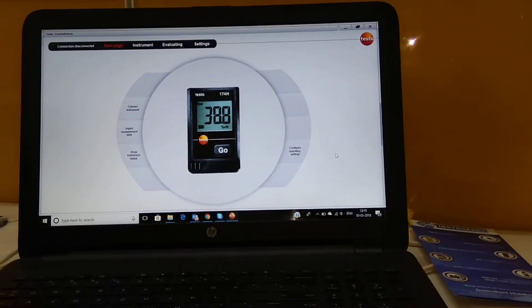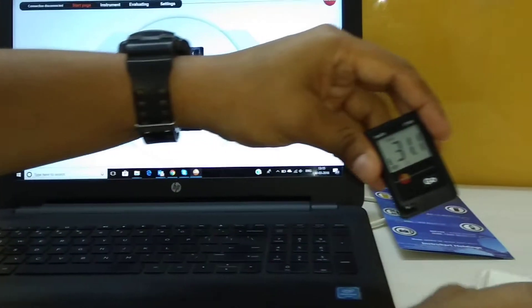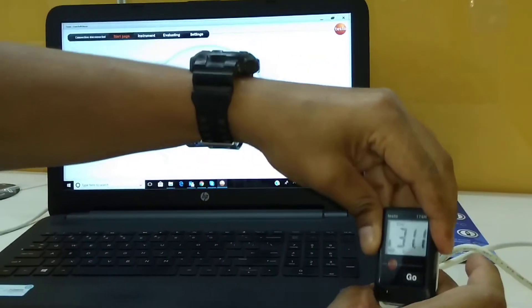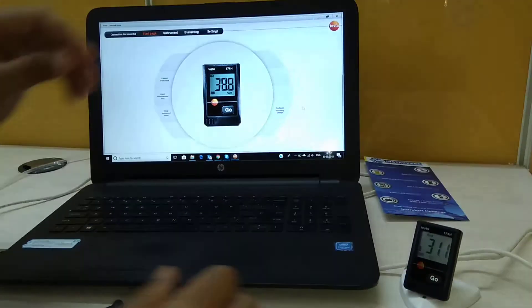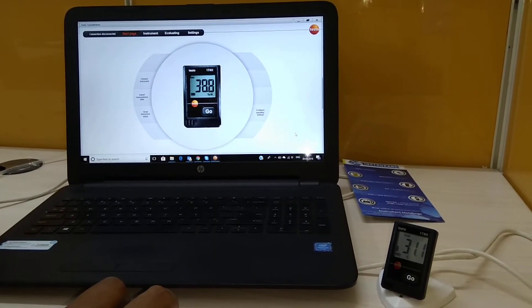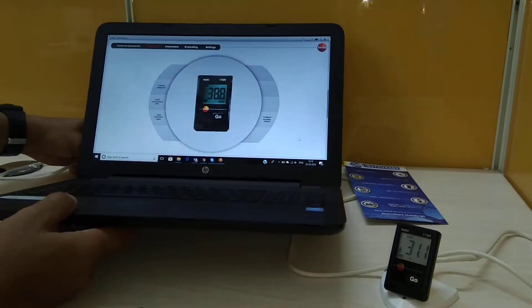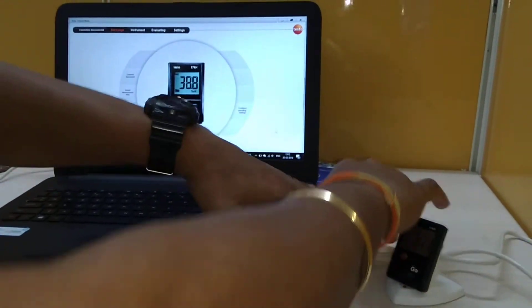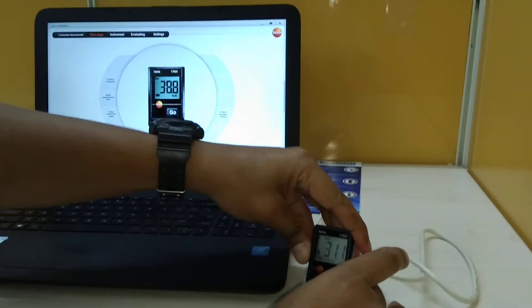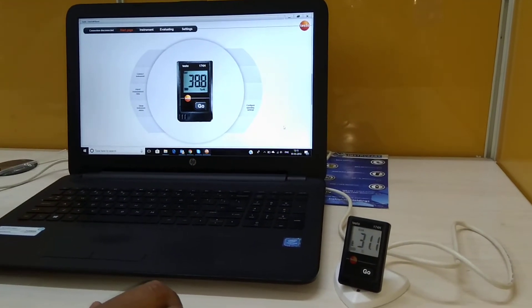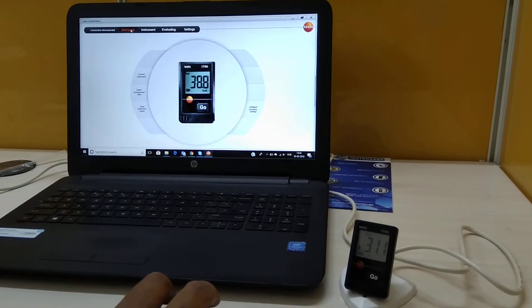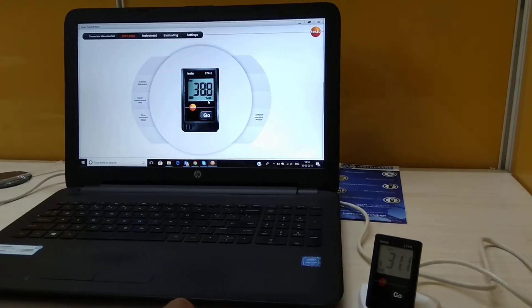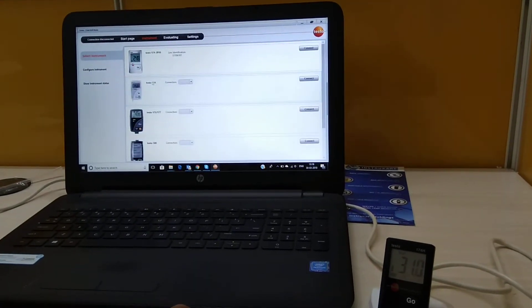Now once the software has been downloaded we can open this. It opens something like this. I just plug in the USB and put this logger in the interface. Okay, so we see Testo 174H coming.